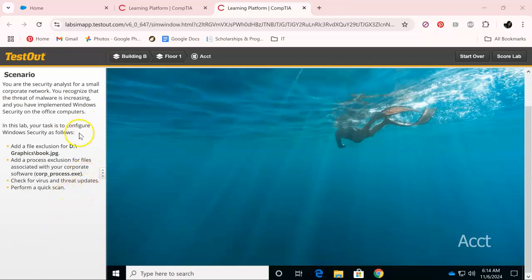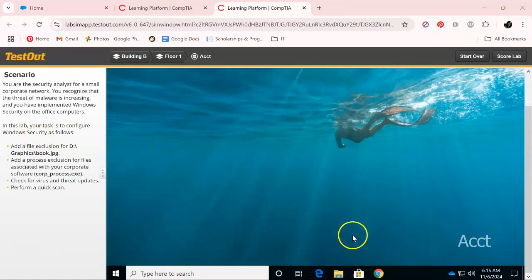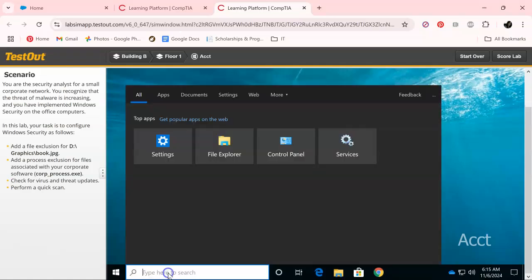Okay, so with that being said, we need to add a file exclusion in Windows security, aka Windows Defender. So what we're going to do, we're going to go here.